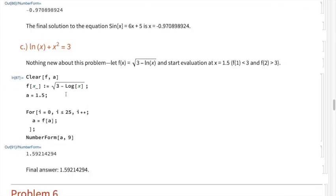Problem c: ln(x) + x² = 3. We set f(x) equal to the square root of 3 - ln(x) and infer the root lies somewhere between 1 and 2. Setting a variable equal to the midpoint and running the same fixed point iteration code, we get a final answer of x ≈ 1.592, which matches what we found previously.